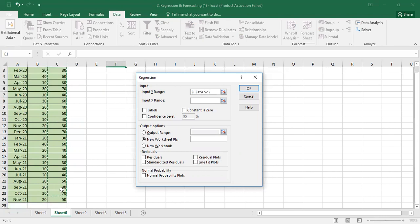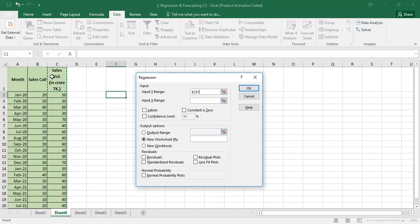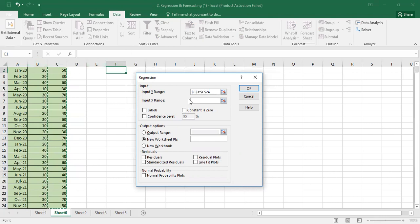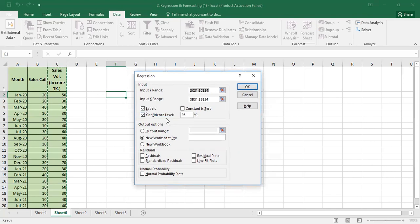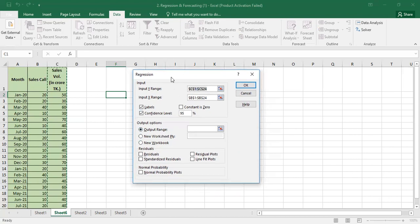We can identify the Y range by pressing Ctrl+Shift+Down Arrow to select sales volume. Then for the X range, we can select the independent variable and press Ctrl+Shift+Down Arrow. Then click on the Labels checkbox. The confidence level is always 95%, and we set the output range.